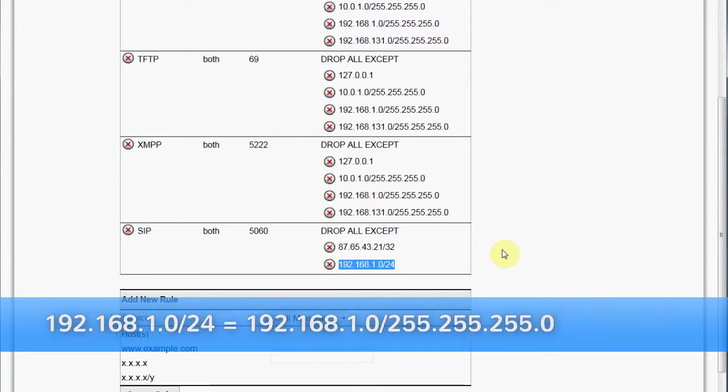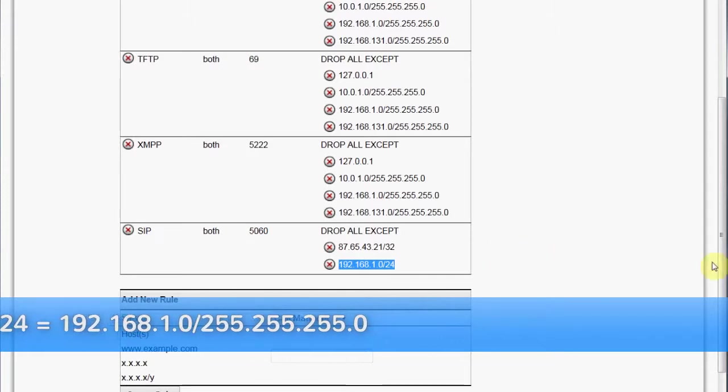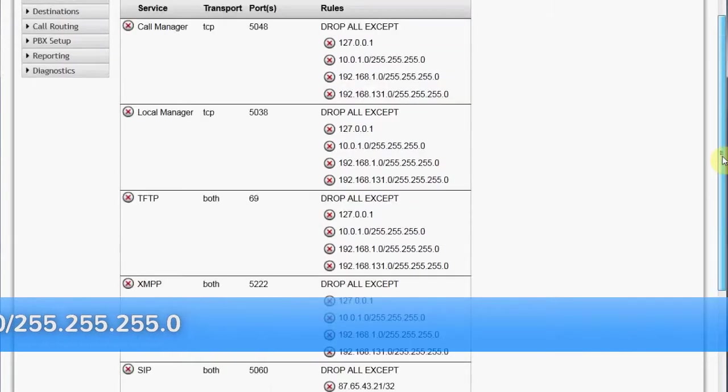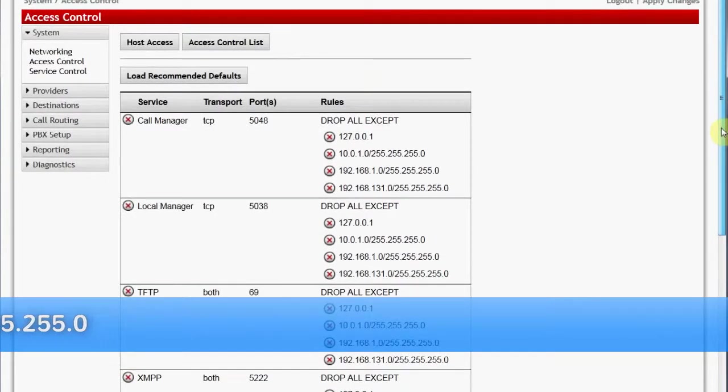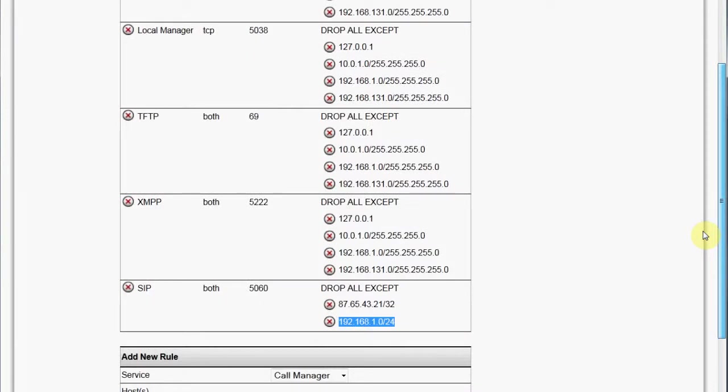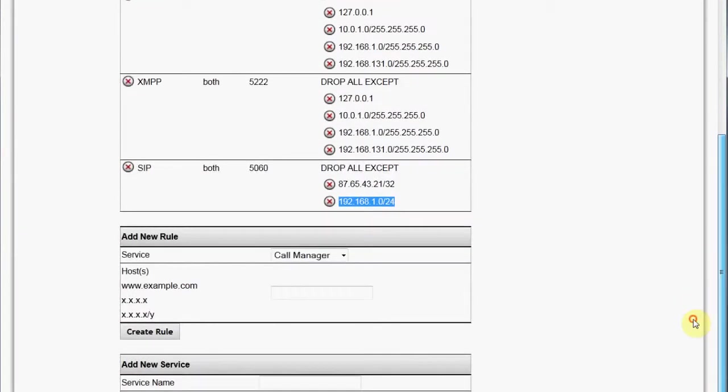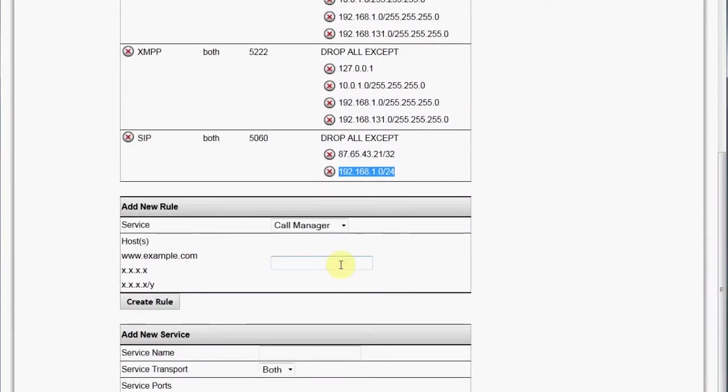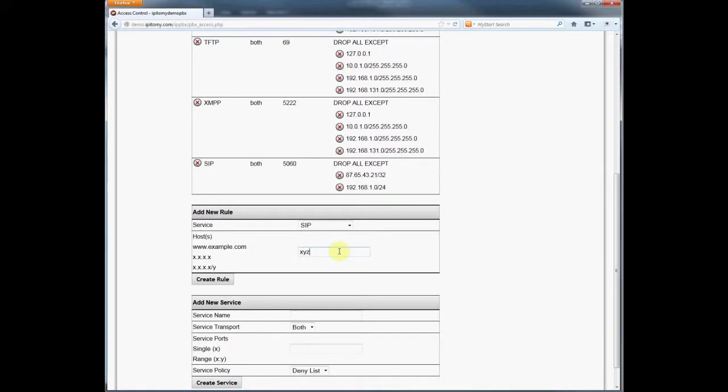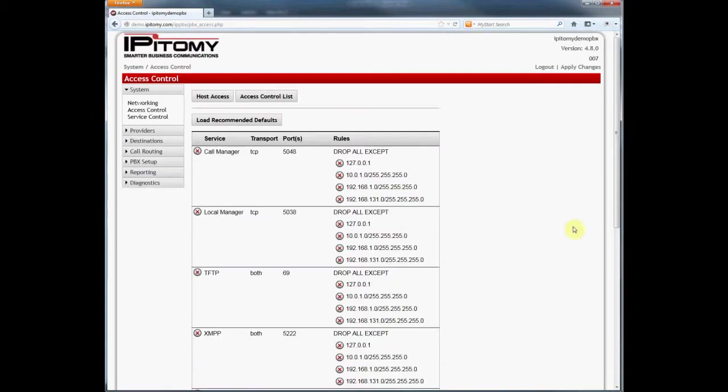It's important to know that some SIP providers will allow you to register using a domain name. There are advantages in doing this, especially where failover functionality is desired. For that reason, the use of domains is possible in the ACL table. I'll just quickly show you this by inputting xyz.com in the list.